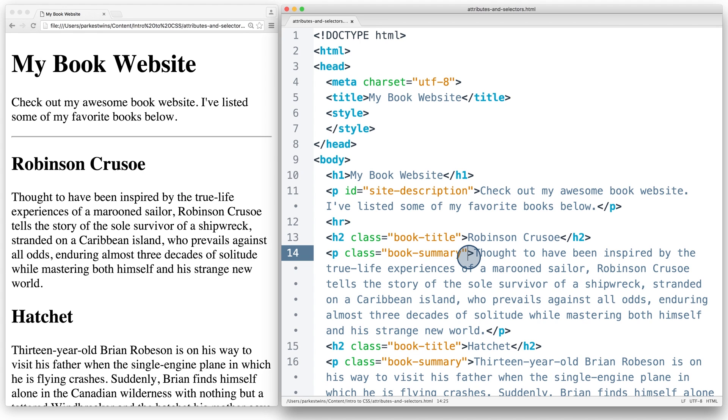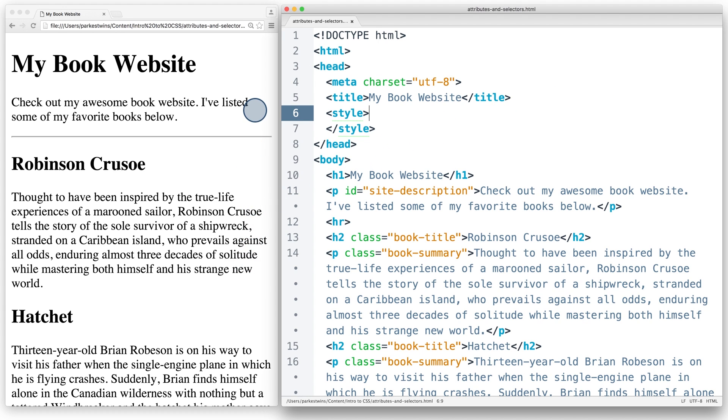Besides organization, these attributes can be used as CSS selectors. If I revisit my question from before, I wanted to style my book summaries differently than my site description here at the top. Using the ID and class selectors, I can easily do that.